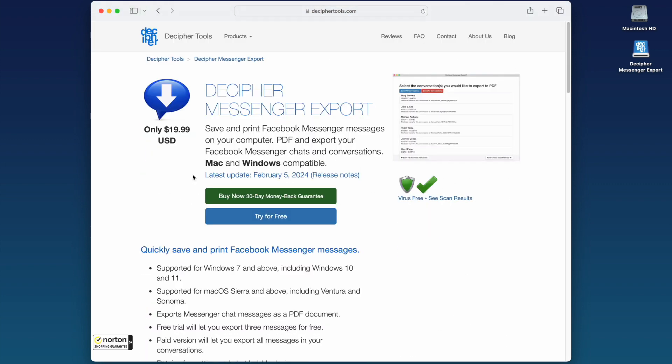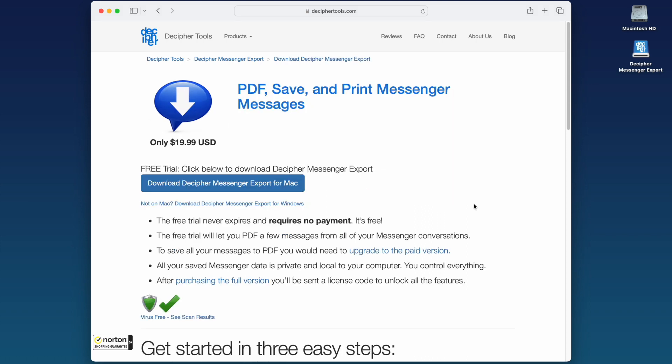Here on the Decipher Messenger Export product page, click Try for Free. You'll now be on the product download page. Click Download to download Decipher Messenger Export to your computer.